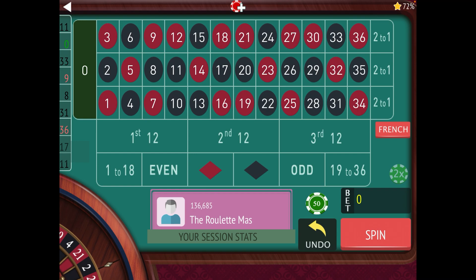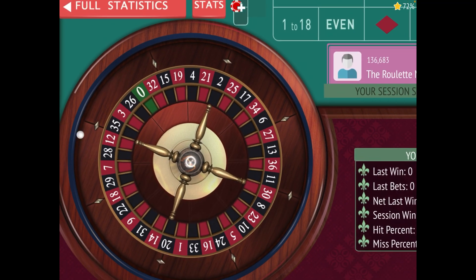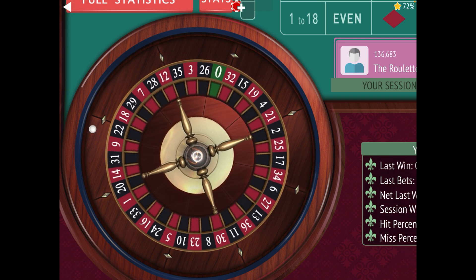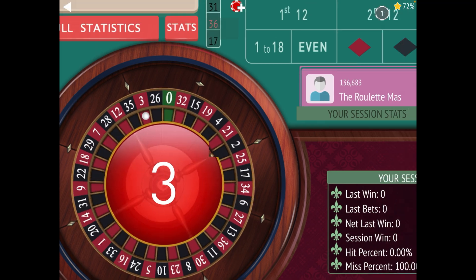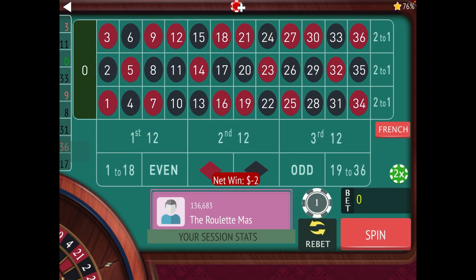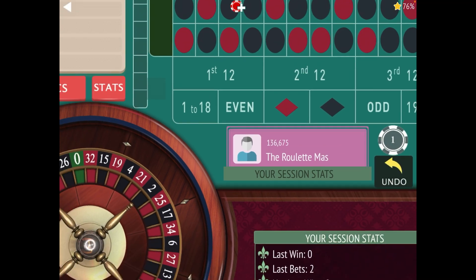Today's video was messaged to me by one of my subscribers, Lonnie. He plays European roulette online and starts with dollar bets. This is the progression that he uses. He starts with one dollar on two of the 12s, and for those of you asking for a way of playing suited to lower bankrolls, this is it.